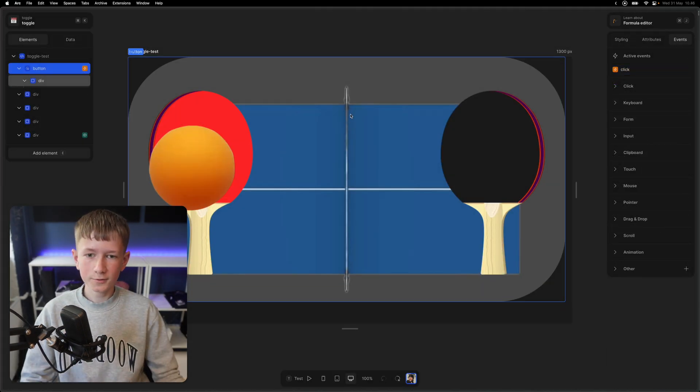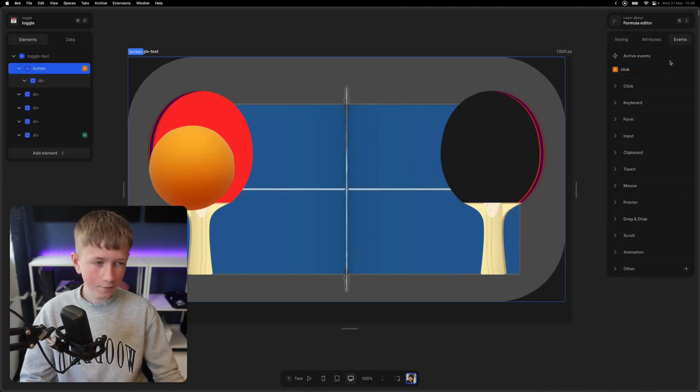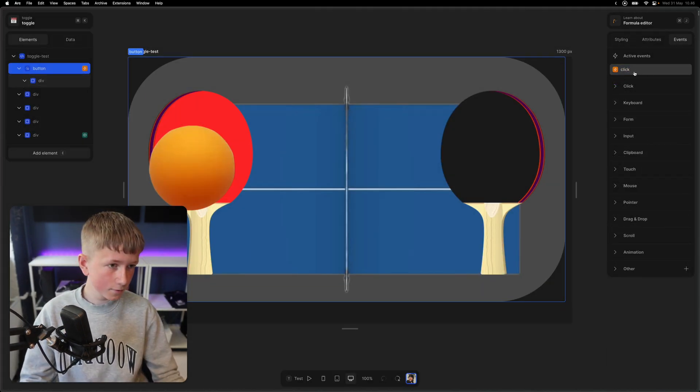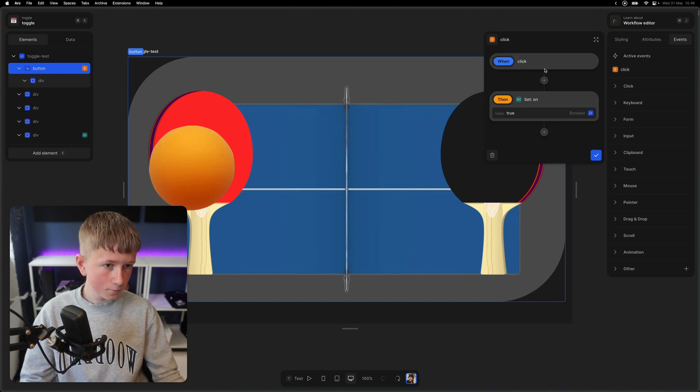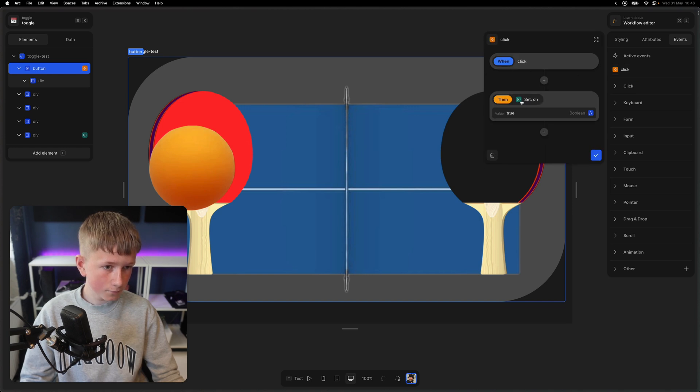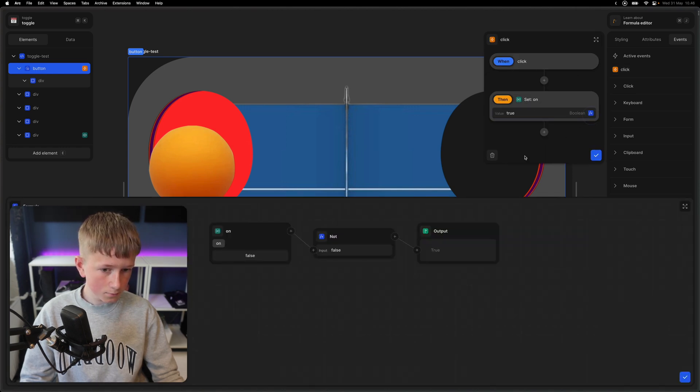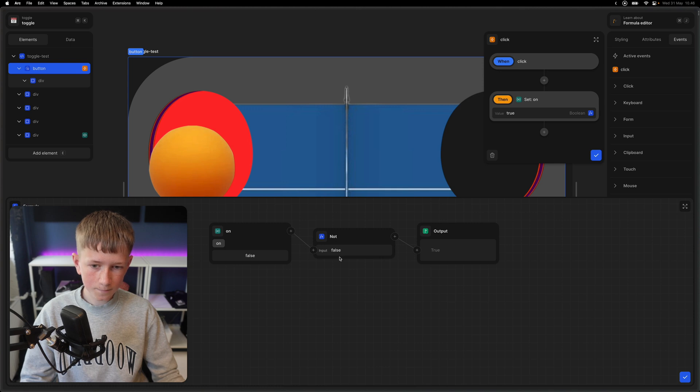In order to activate the toggle, I've made a click event, so when you click it, then the variable on is set to the opposite of what it was before.